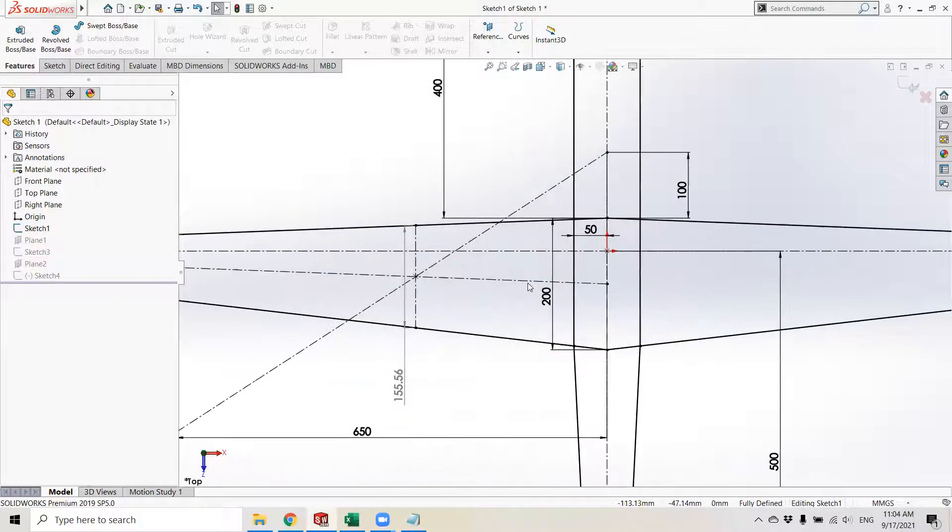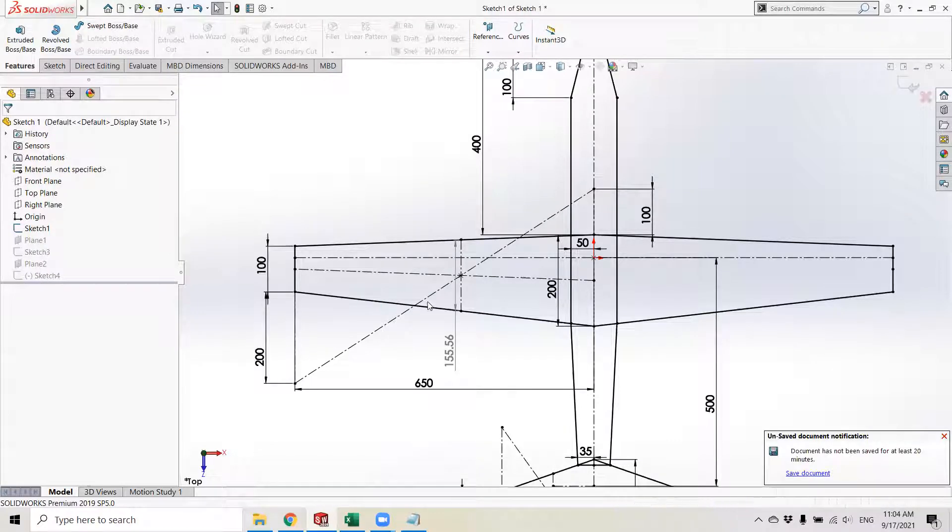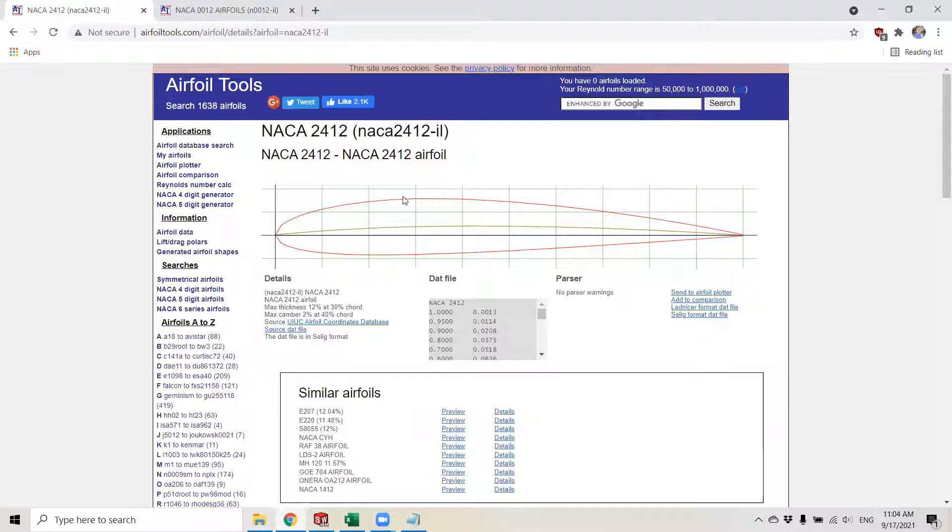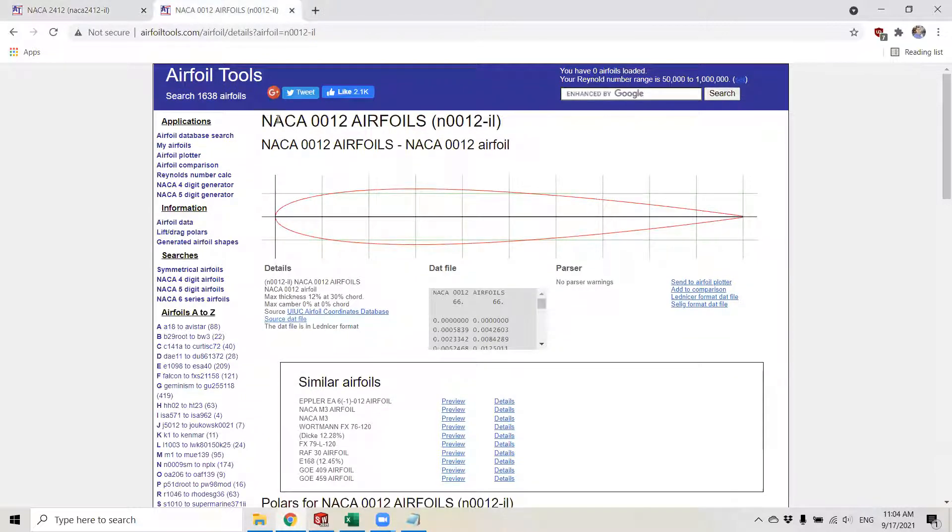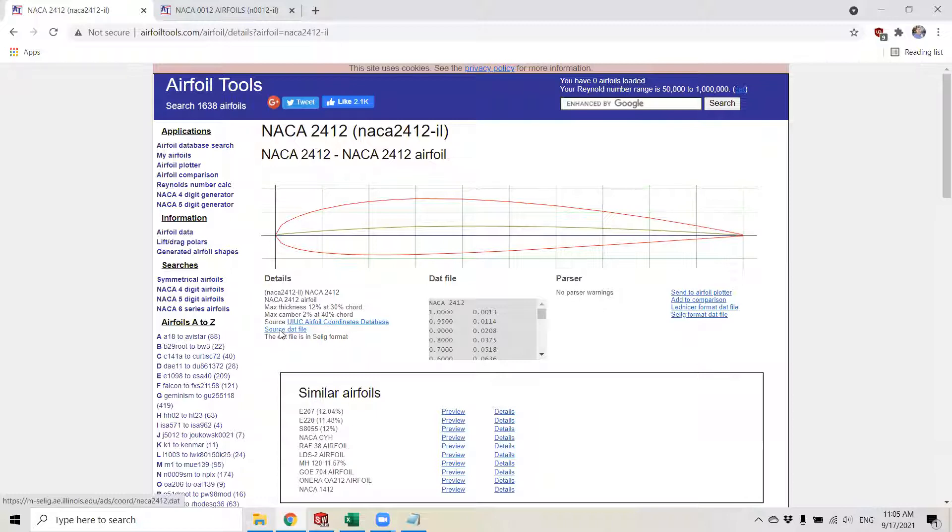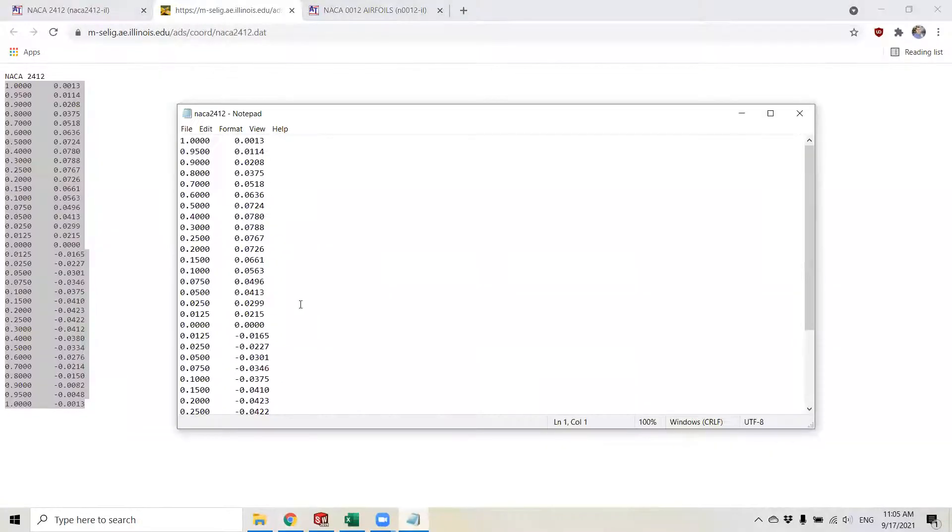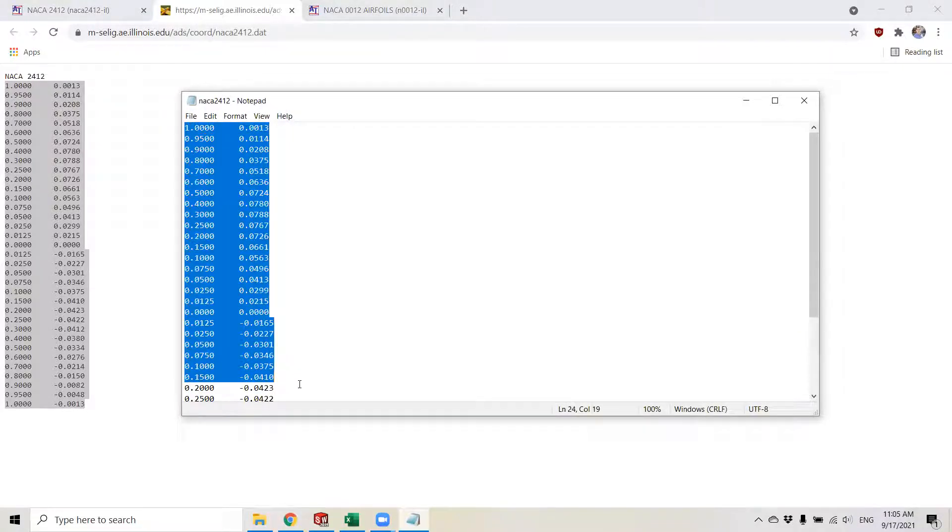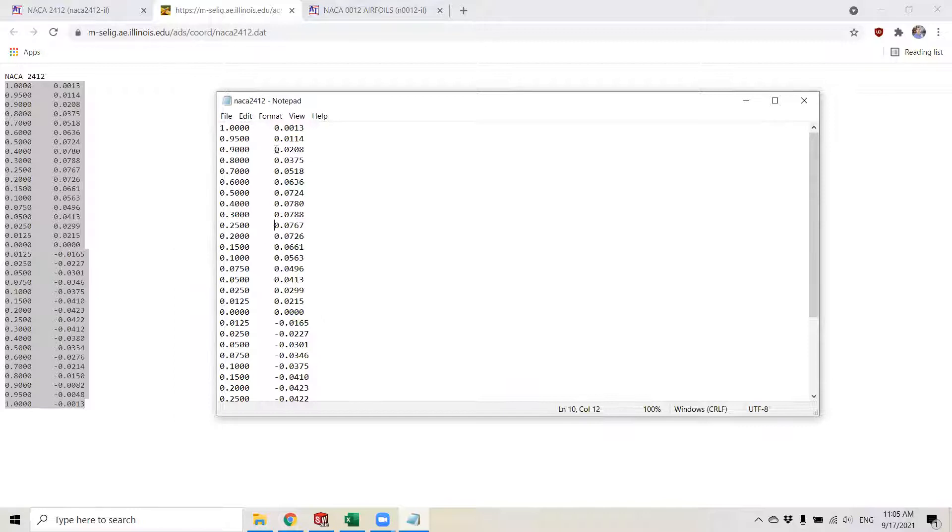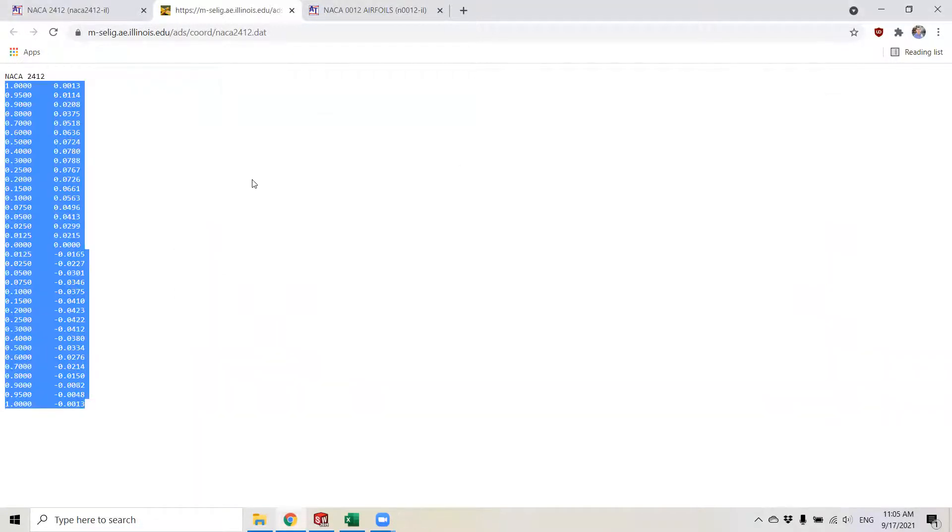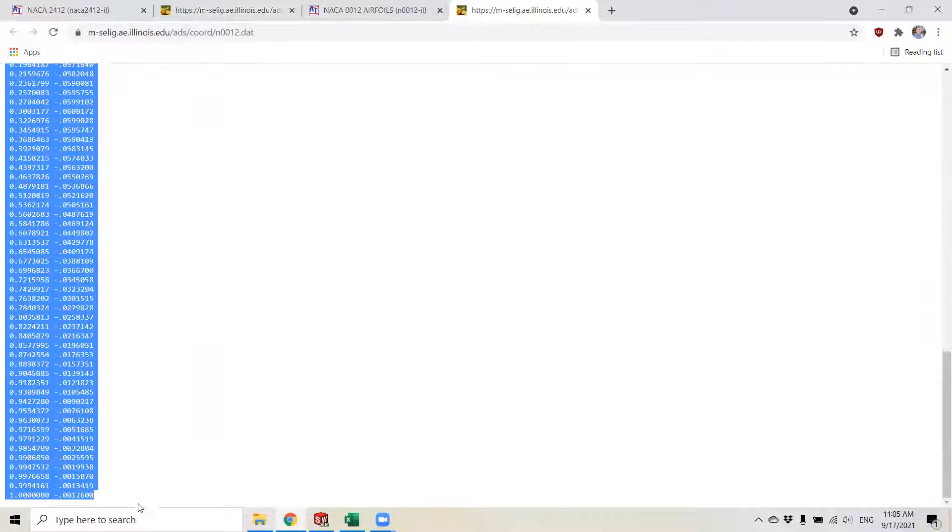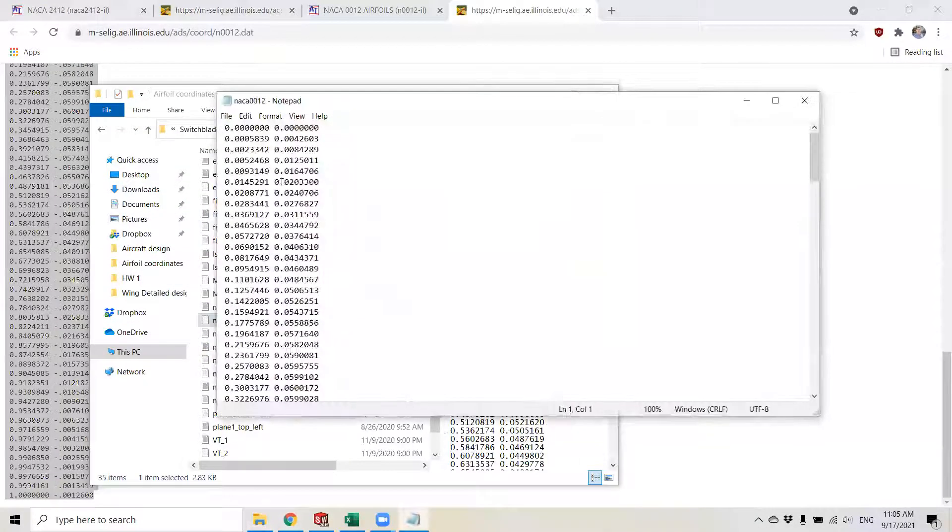Another thing you must have is your airfoils picked. I like to use this website for getting airfoil data coordinates. For the root cord of this drawing, we're going to be using the NACA 2412 for the root and 0012 for the tip. To get the coordinates, you basically go to this button right here, 'source dat file'. You can just copy this and paste it in a notepad and save it. These text files can be read by Excel and by SOLIDWORKS. Do the same for the 0012 airfoil.